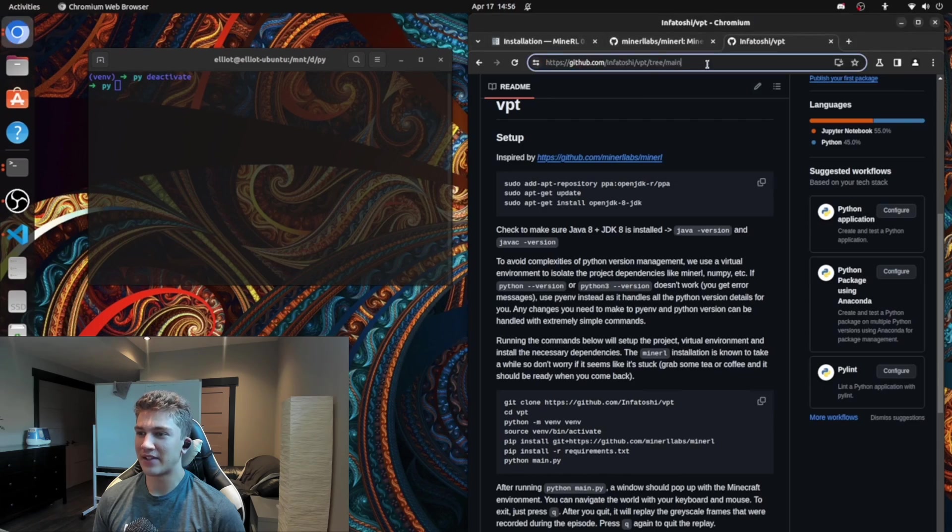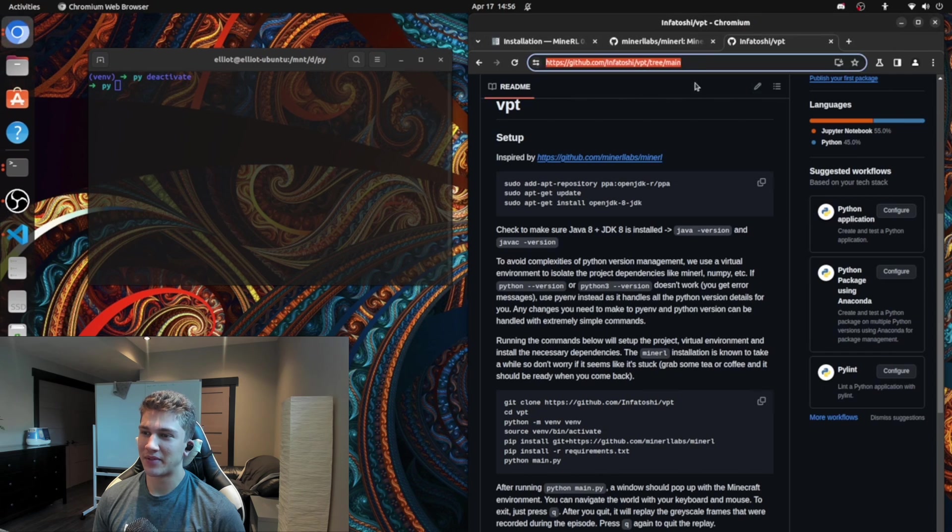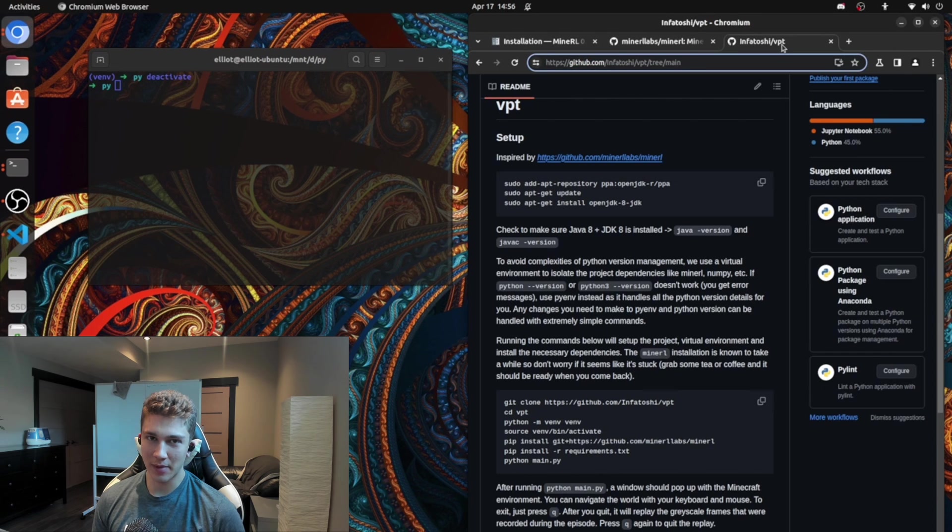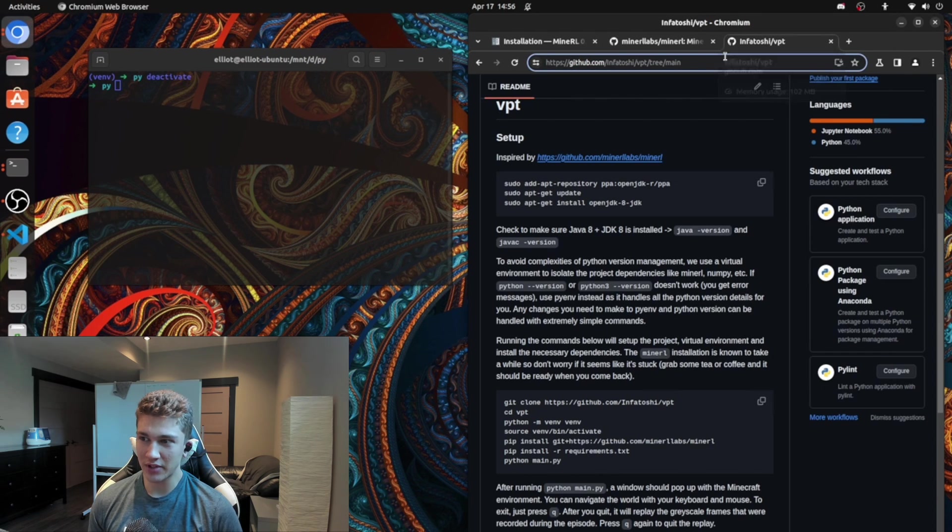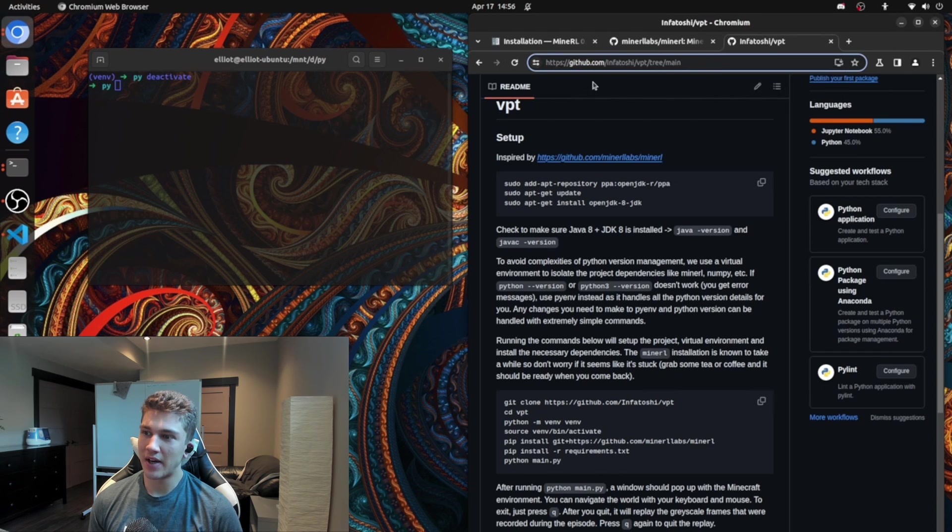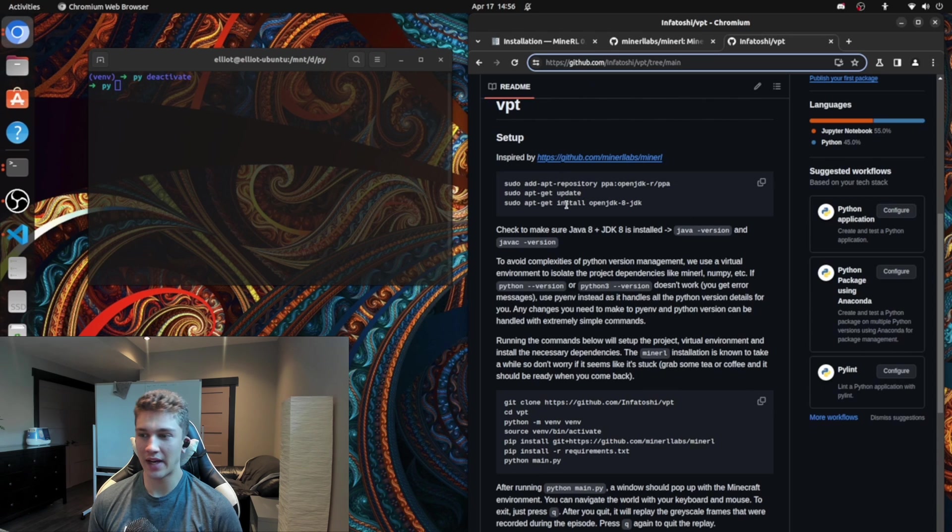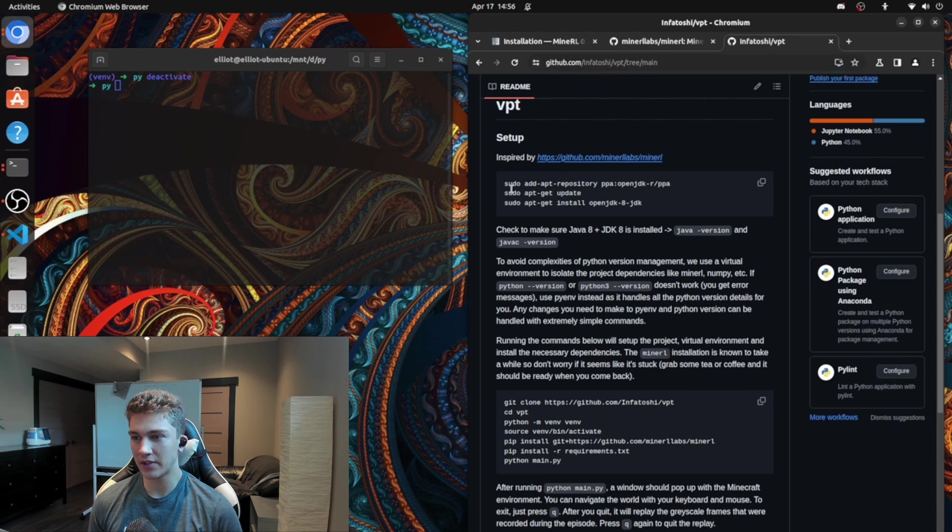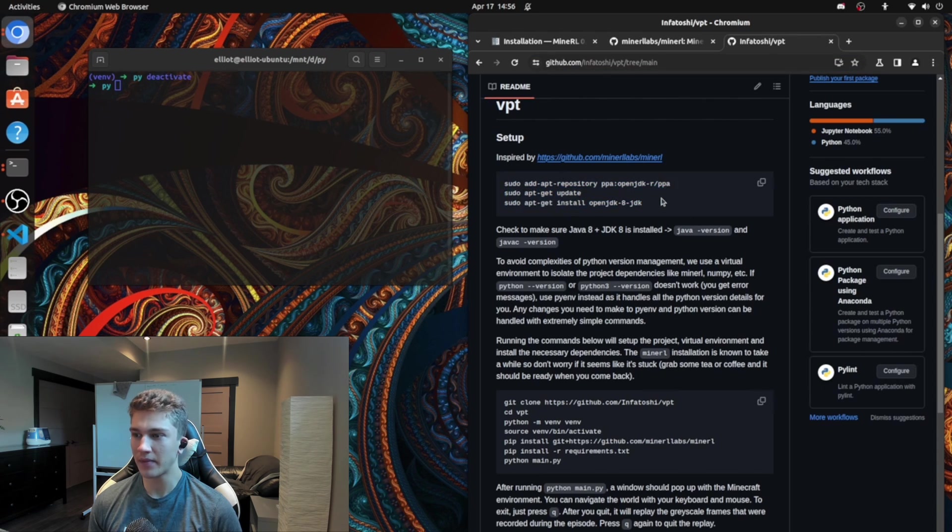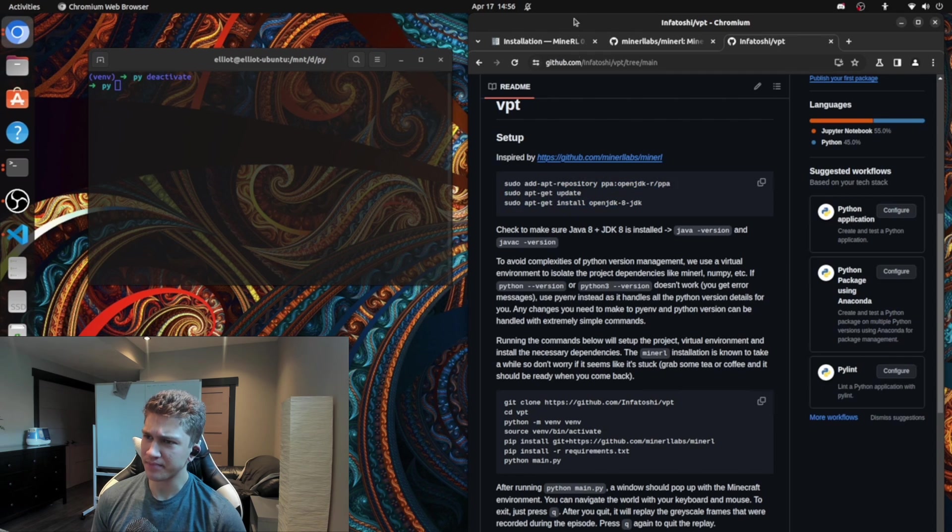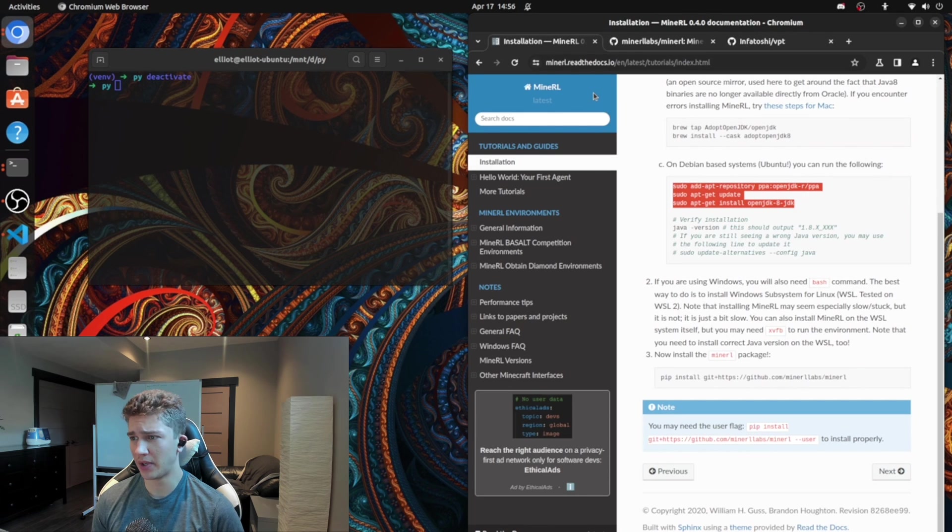So first of all, you're going to navigate to this GitHub repo. I'll add this in the description of the video, so you could navigate over to this. And this is pretty much going to give you a guide for setting up. And before I go into the setting up process of this repo, I should show you where this comes from.